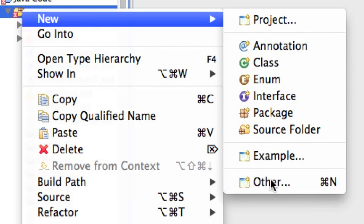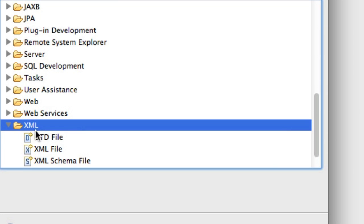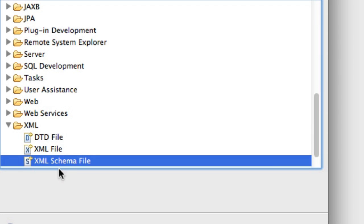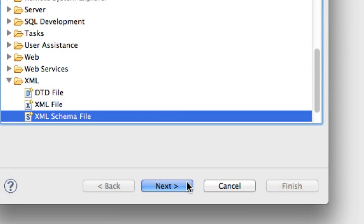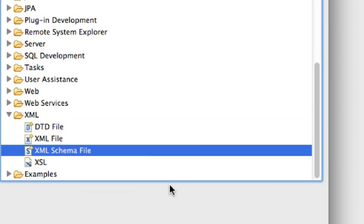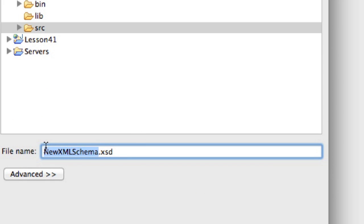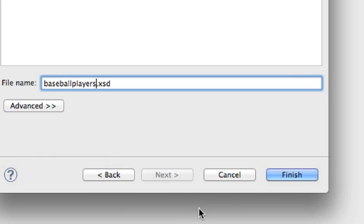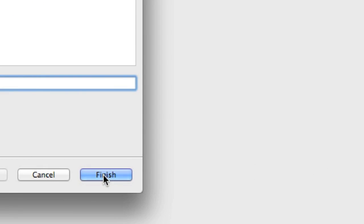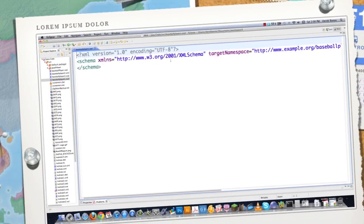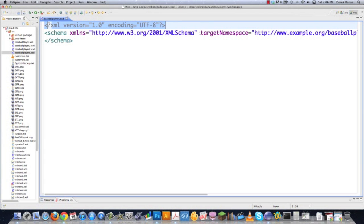I'm going to go to Source here, go to New, and then go to Other, and then inside a little wizard that pops up in the XML folder, I'm going to choose XML schema. An XML schema file is just used to describe an XML document, just like a DTD. I'm going to call this BaseballPlayers.xsd — all the code in this tutorial is available in a link underneath the video — and then click Finish.